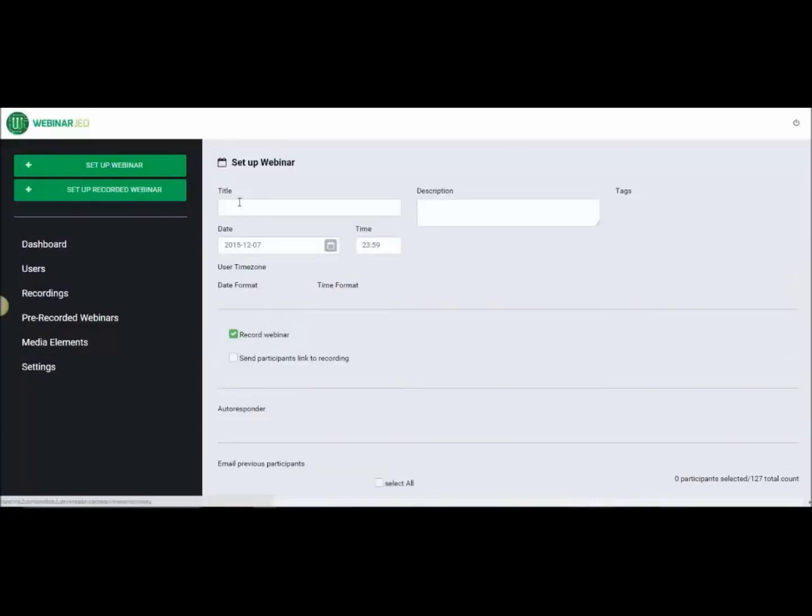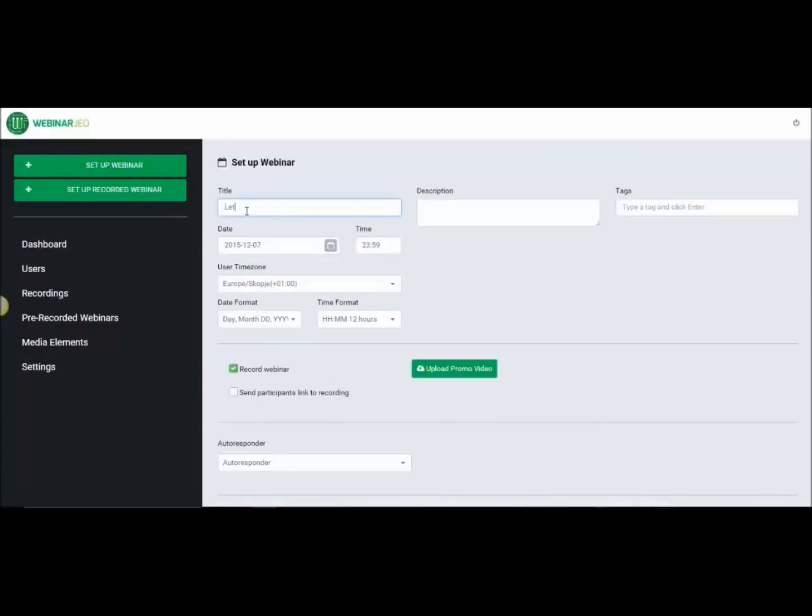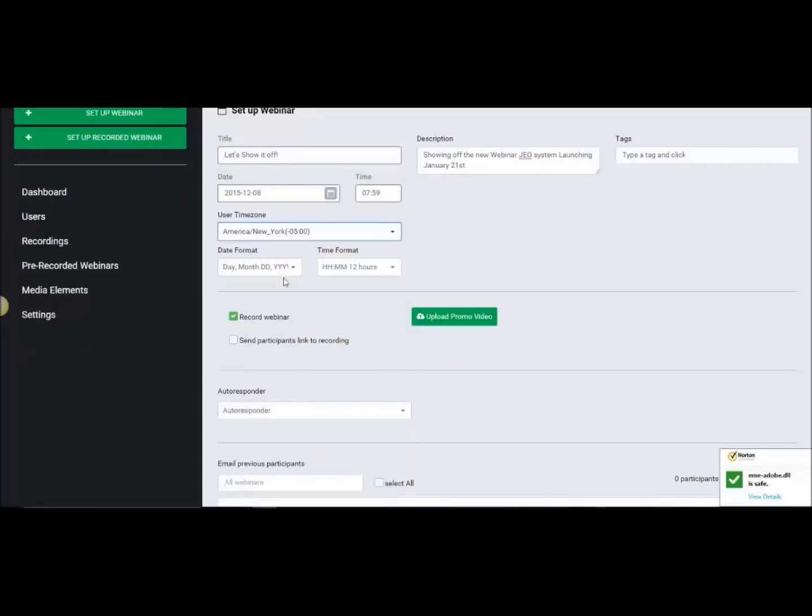Hey guys, we're getting really excited about Webinar JEO. Just wanted to show you a quick walkthrough. Setting up a webinar is going to be huge.